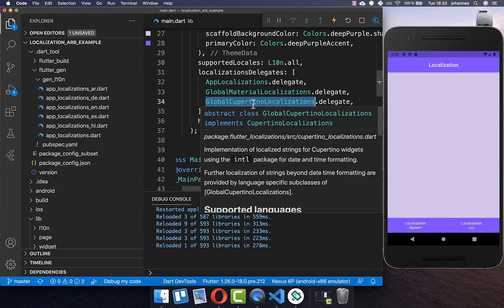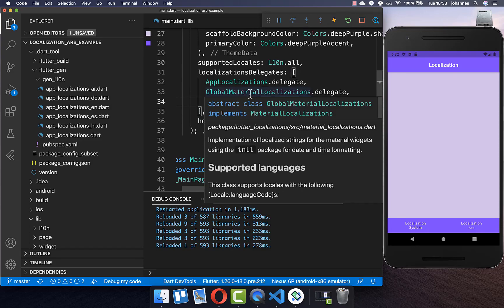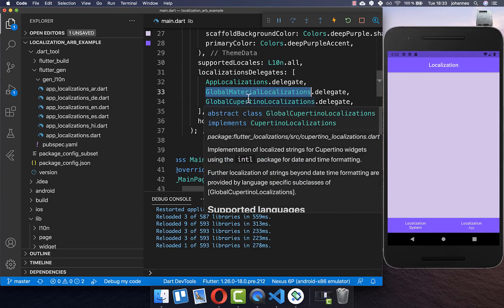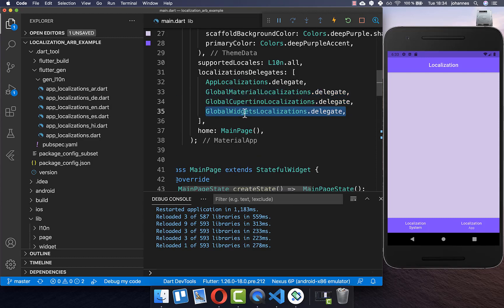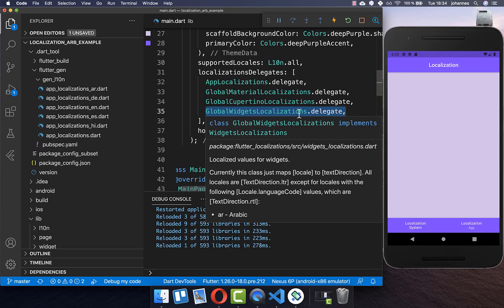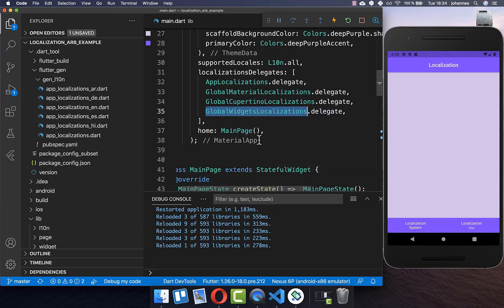Within the material package there are widgets like the datetime picker that display language-specific buttons, and these need to be translated automatically by including GlobalMaterialLocalizations. Lastly, also add GlobalWidgetsLocalizations, which ensures that languages written right-to-left — like Arabic — are properly supported.